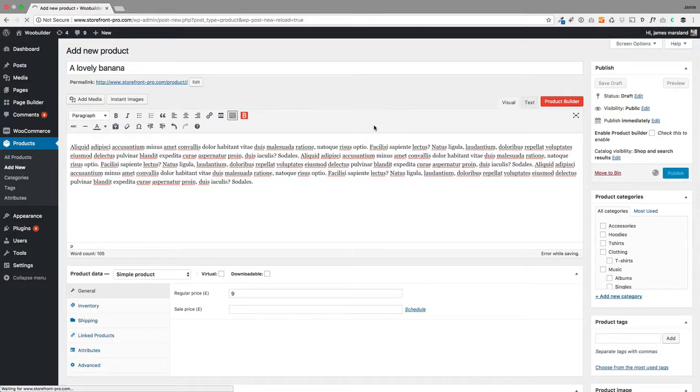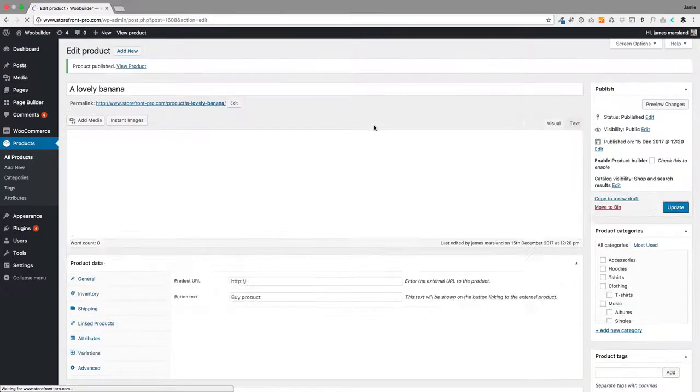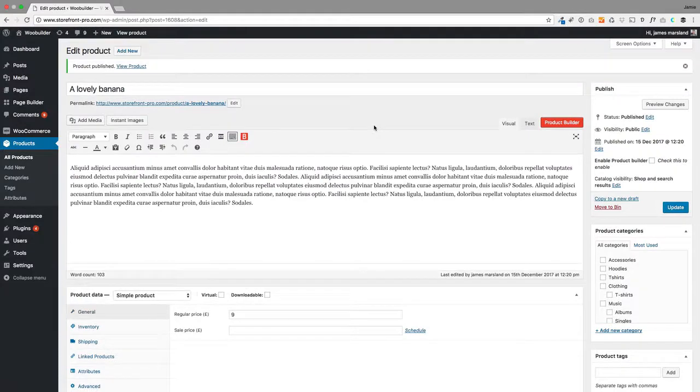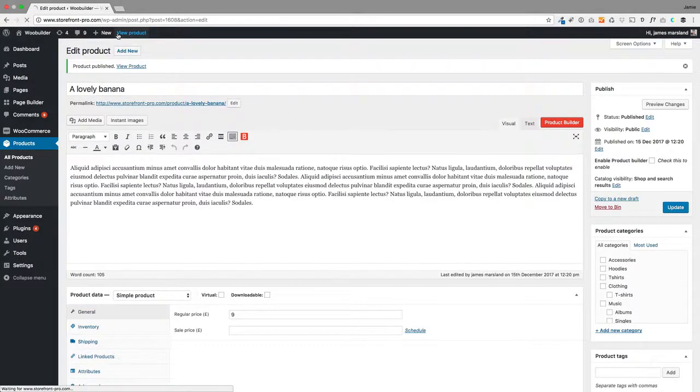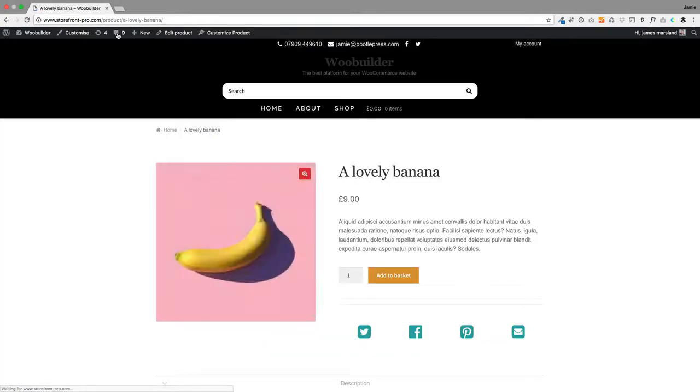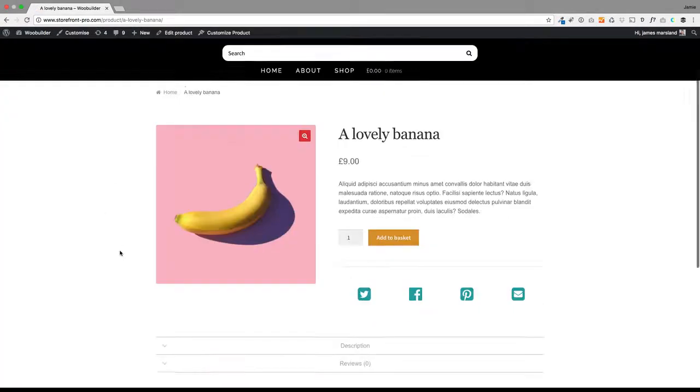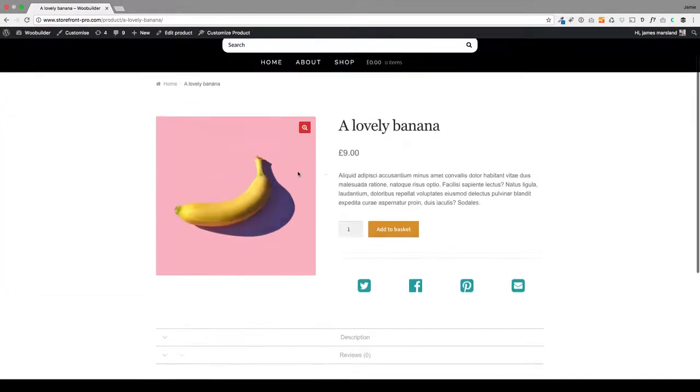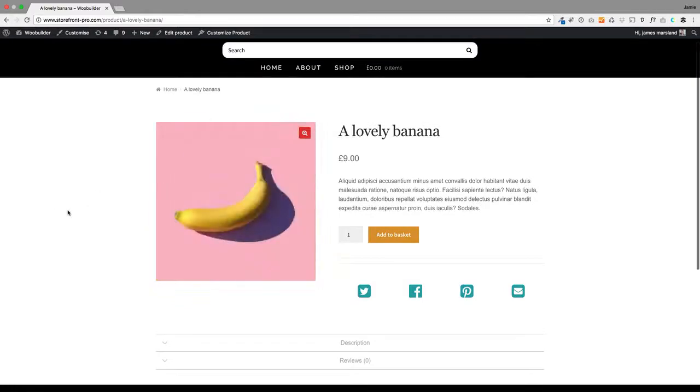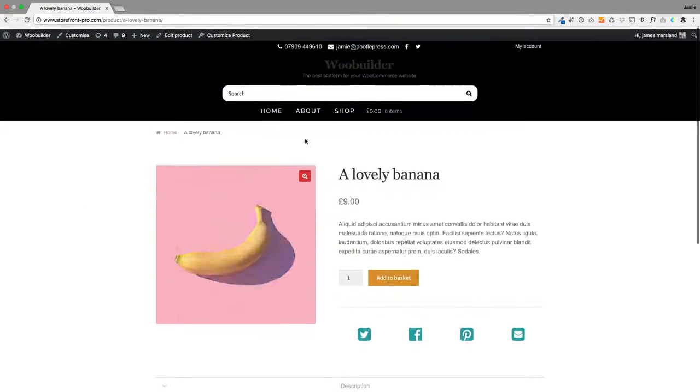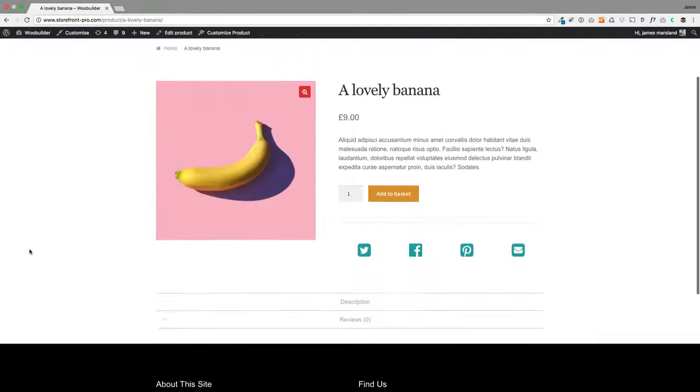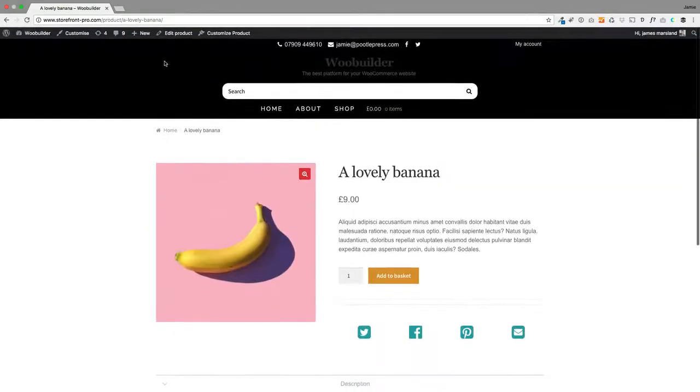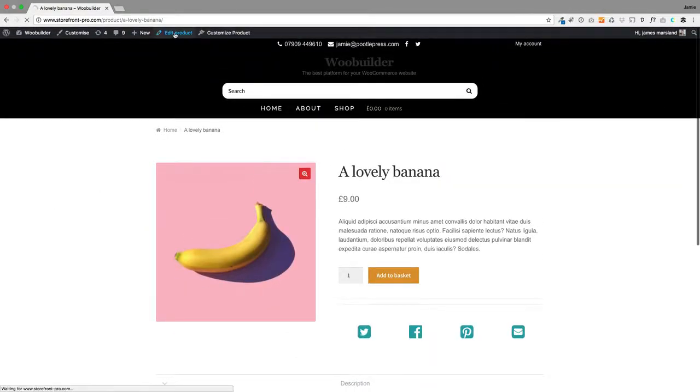Now I'm going to create a nice simple layout using WooBuilder to improve that product. This is what we've got at the moment—here's my banana and this is just standard WooCommerce layout. I'm going to take this to the next level.